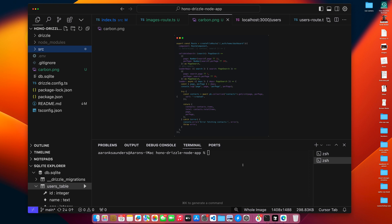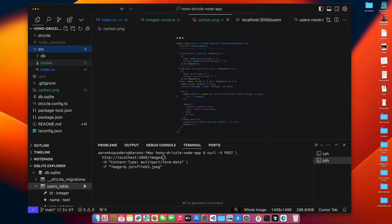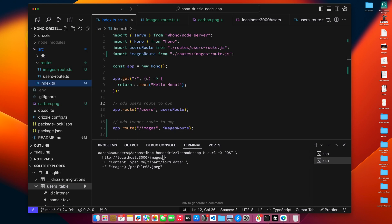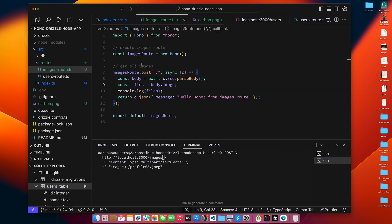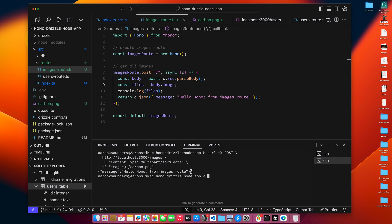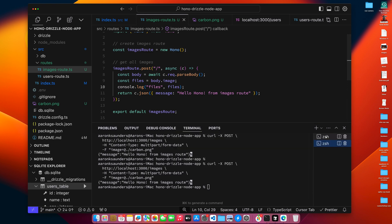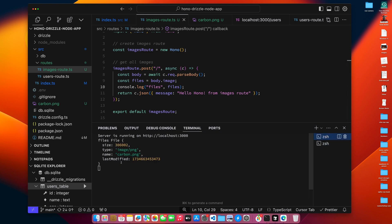Let me see what the curl statement needs to be. This is the beginning of a curl file. Our route is images. Content type is multipart form. Our parameter is image, and this is our file — it's called carbon.png. We should have console logged out some files. And indeed it is logging the file out on the terminal.